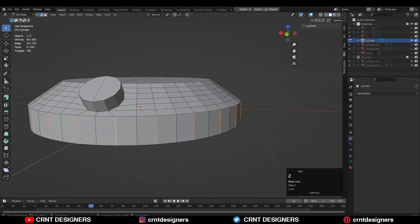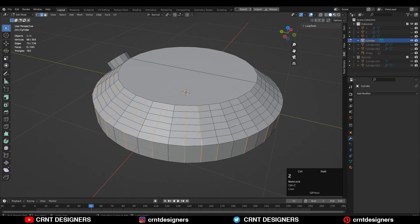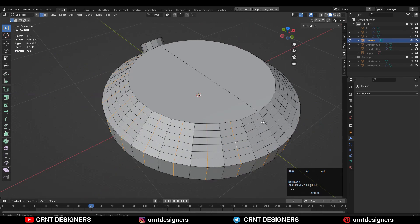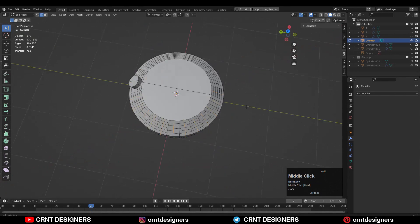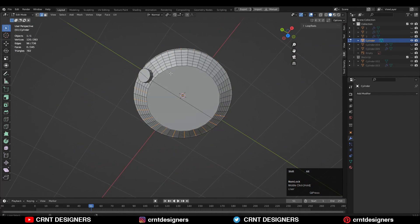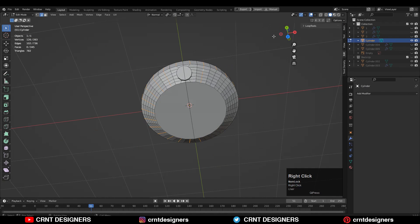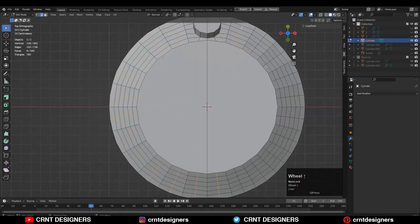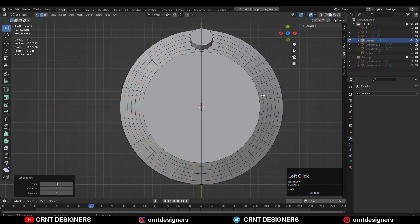A similar kind of thing you need to do for the slant edges which are at a particular angle. For these edges also you need to do the same step — select these edges with Shift select and use Set Flow to maintain good edge flow there.